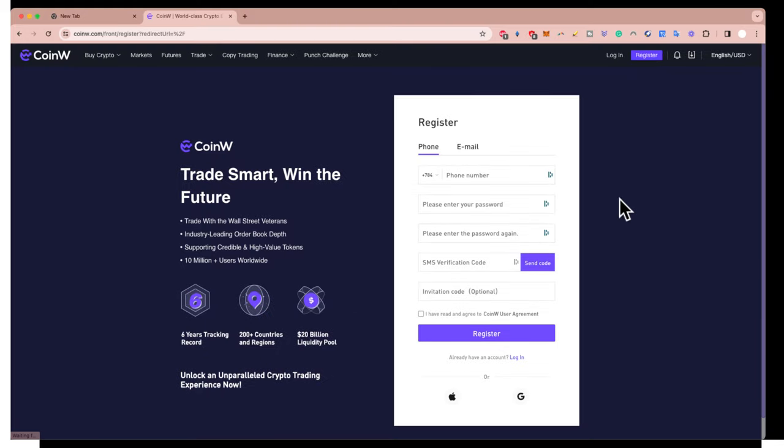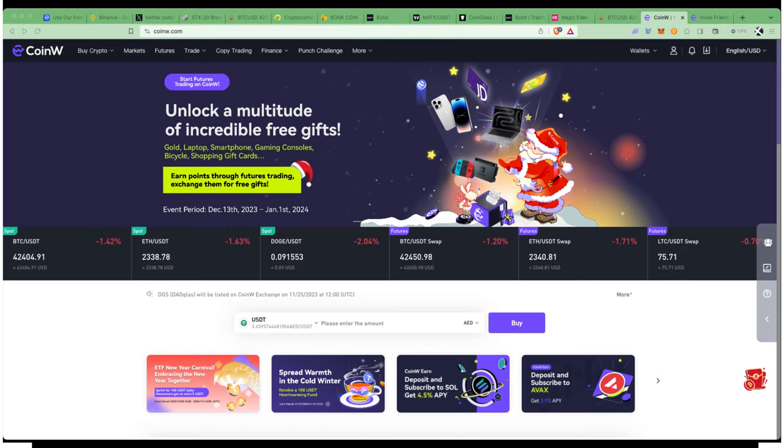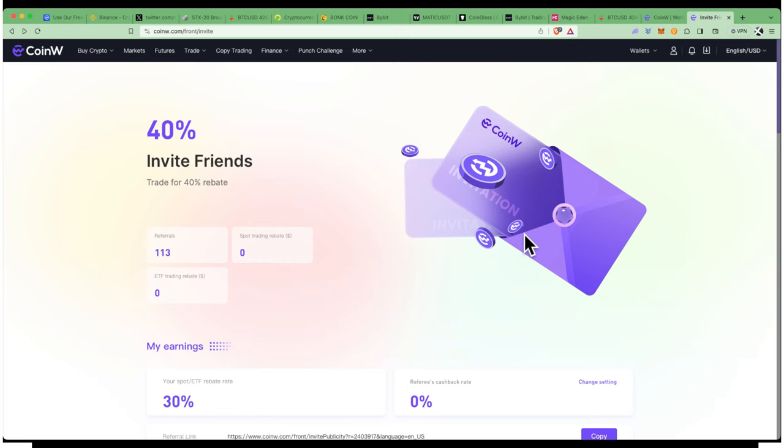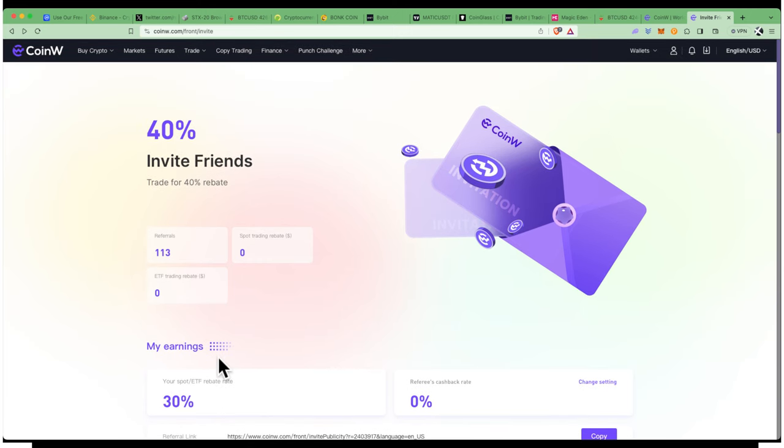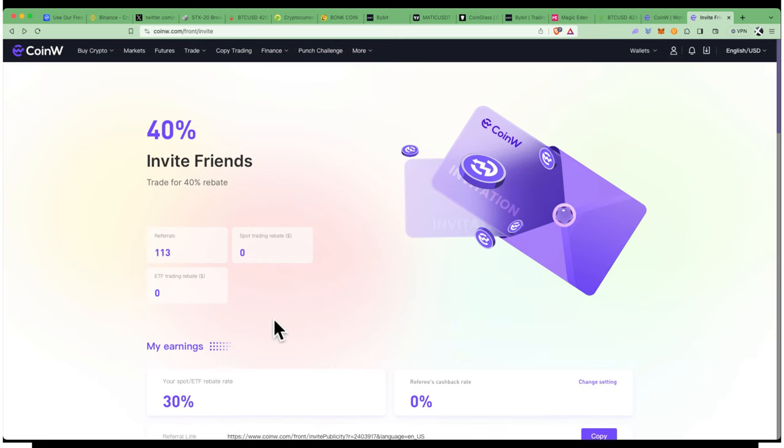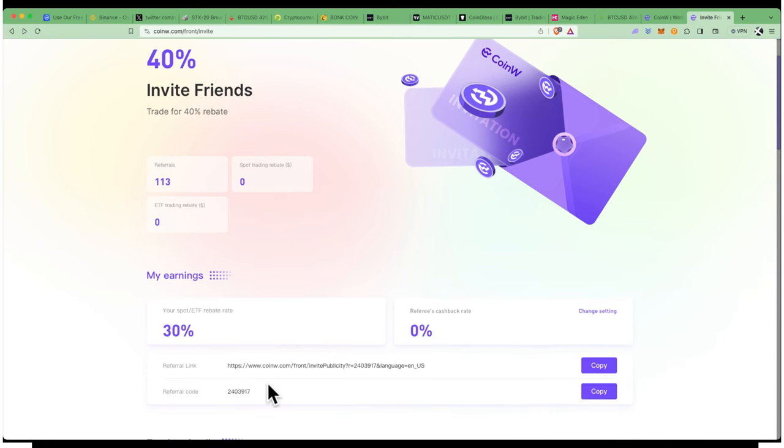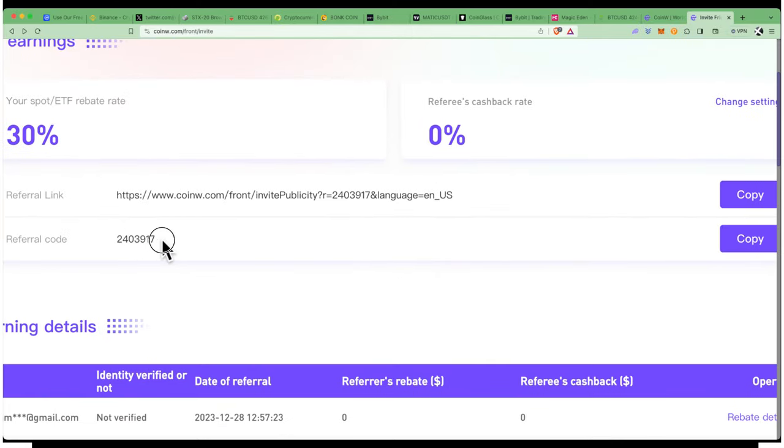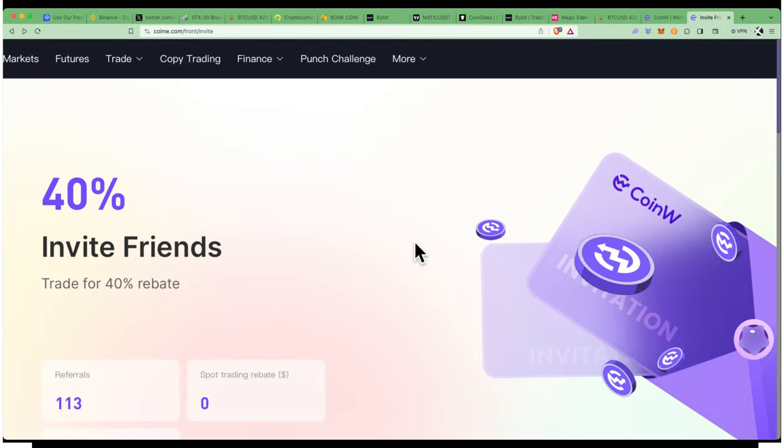Alternatively, if you download the app on your mobile, make sure you put the invitation code. There's a space here to put the invitation code, and this is the code you should use to take advantage of my benefits. You can use this invitation code: 2403917. You'll get a rebate and can invite your friends to get some rebates.